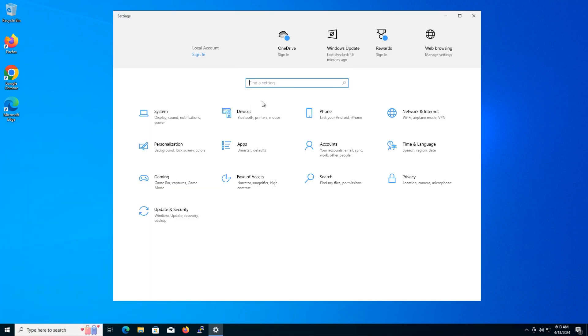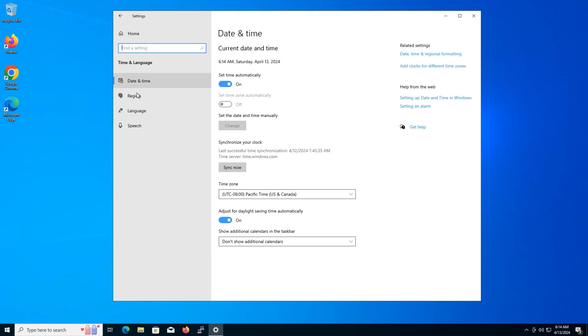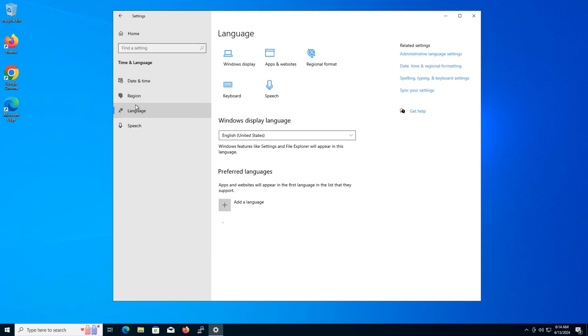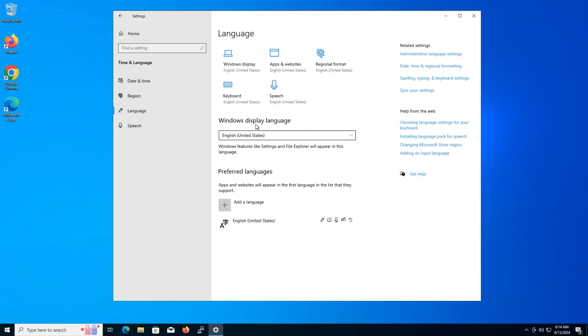Next, within the settings menu, click on time and language. Now, from the left sidebar, click on language.